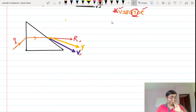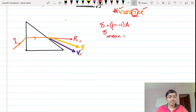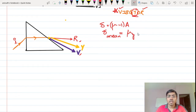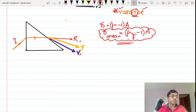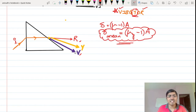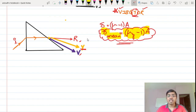Continuing now: the equation is δ = (μ − 1) × A. We will now talk about delta mean — the median deviation. The mean deviation is for the color lying between red and violet, which is yellow. So delta mean = (μ_Y − 1) × A, where μ_Y is the refractive index for yellow. Whenever we use the term mean deviation, it refers to the deviation for yellow color, because yellow lies between red and violet.